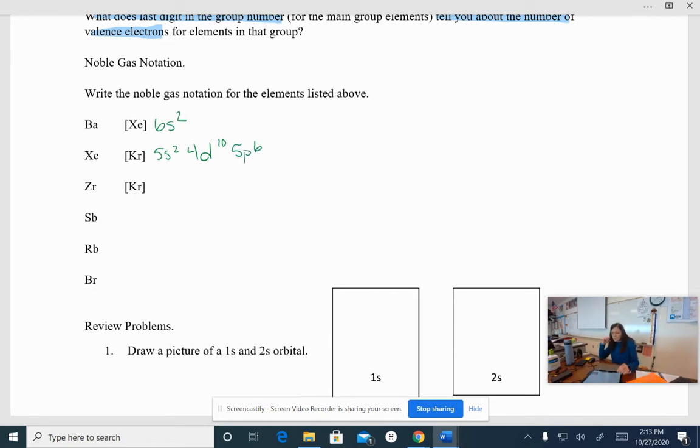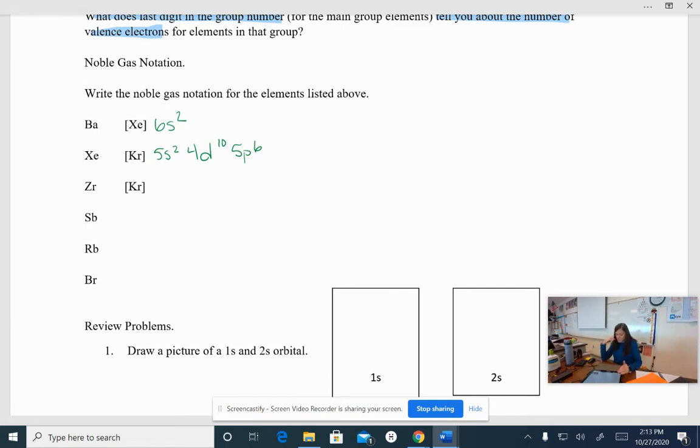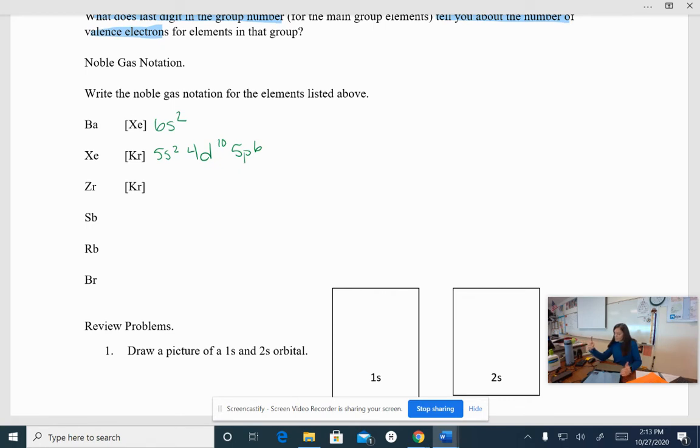So I will have krypton plus 5s², 4d¹⁰ and 5p⁶. Okay? I want you to go through and see if you can do the rest of these orbital notations or not orbital notations, noble gas notations using your periodic table, just using it as a guide. Okay? Stop the video.